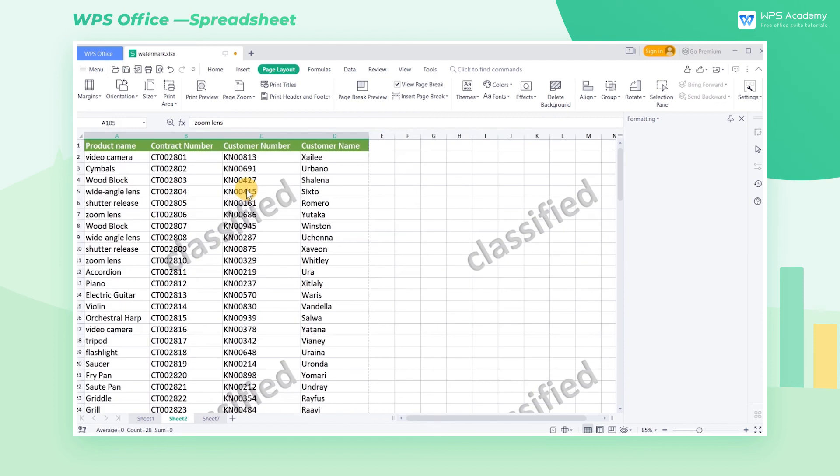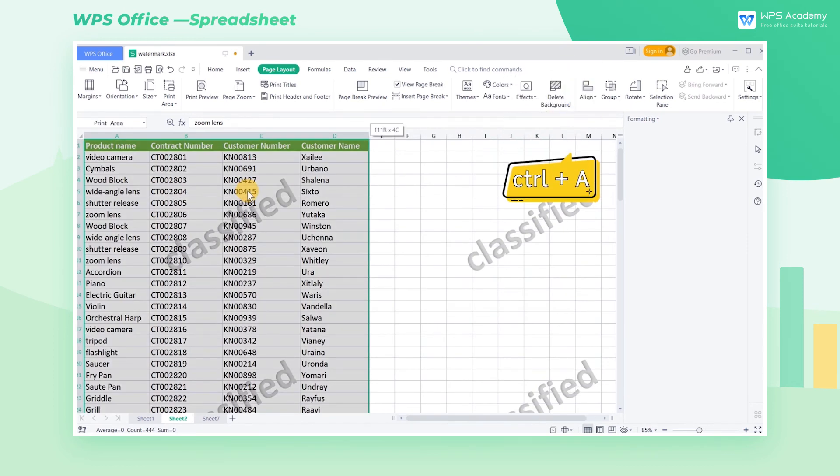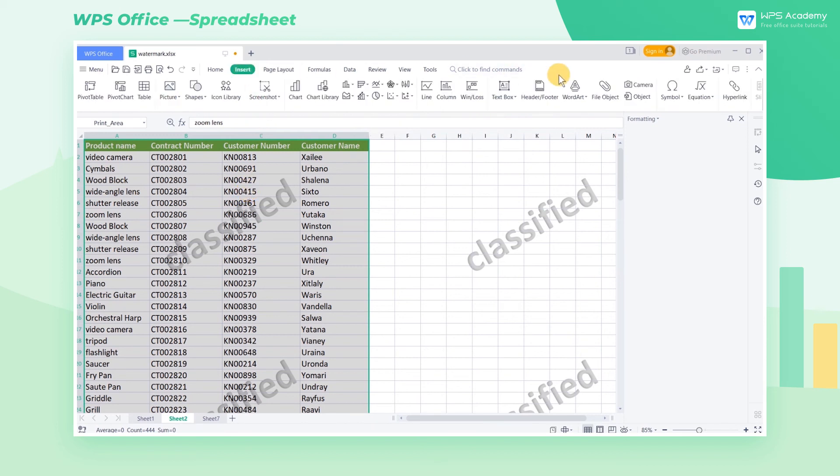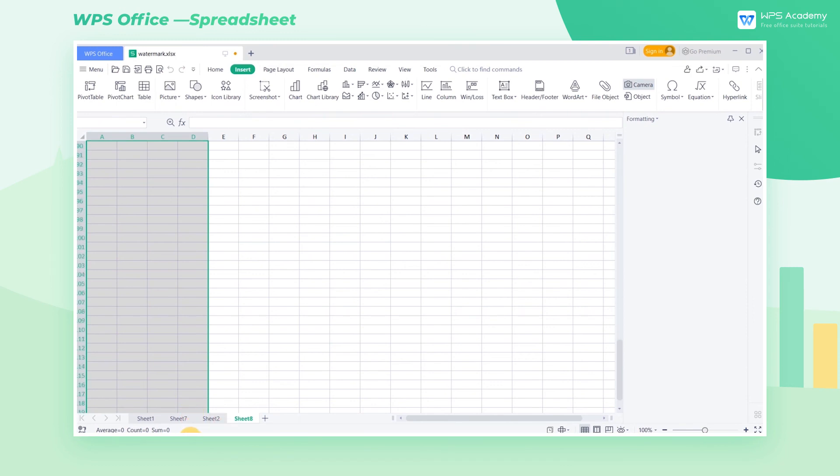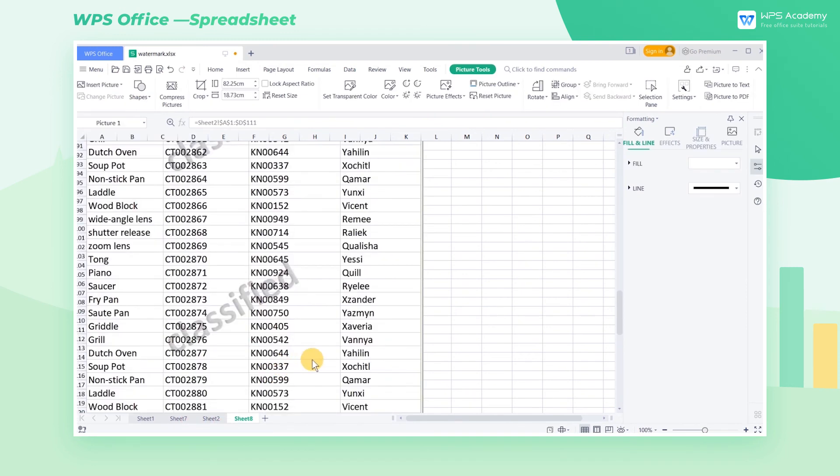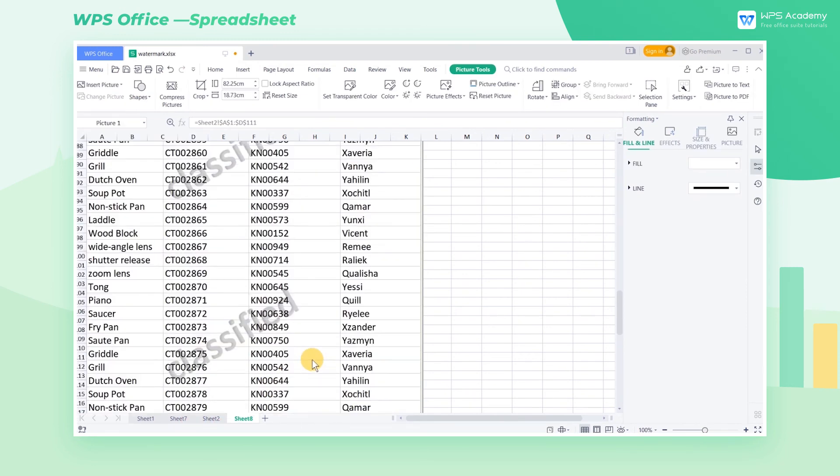Here's a tip. Press Ctrl+A to select the entire sheet and click the Camera button in the Insert tab. Hold down the mouse and drag in the newly generated worksheet, and the sheet's image will appear.